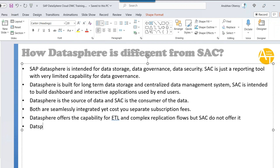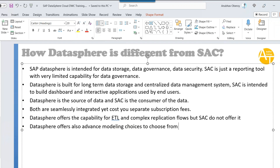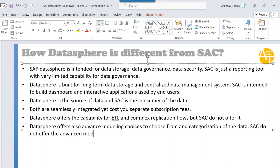DataSphere also offers advanced modeling choices and categorization of data. SAP Analytics Cloud does not offer advanced modeling — all you can do is create a BI model or a planning model. But in DataSphere, you can create a wide variety of models, such as analytic models, for different purposes. You can also have different categories of data in SAP DataSphere.